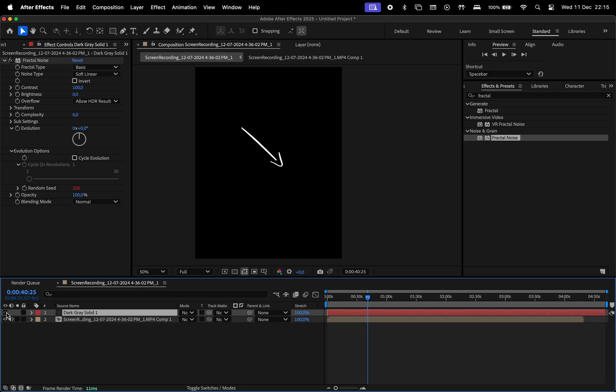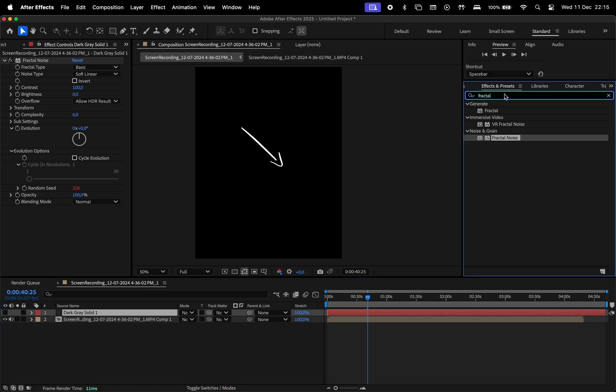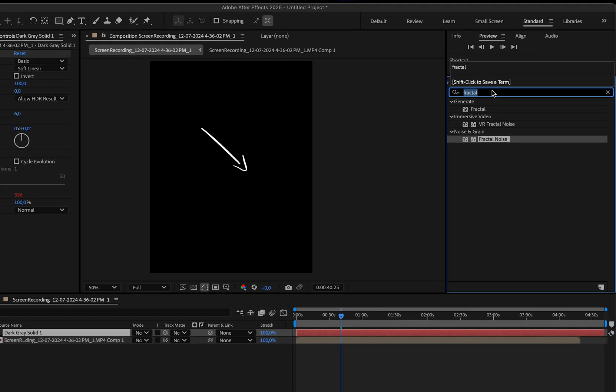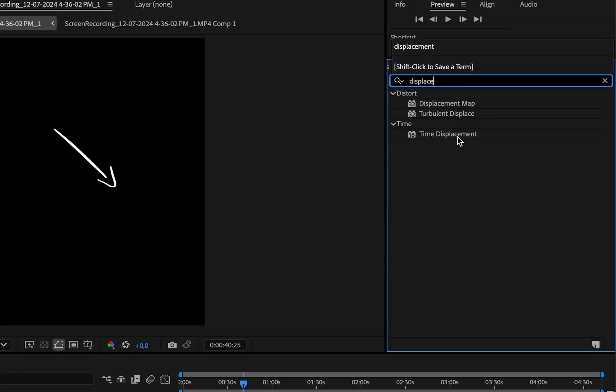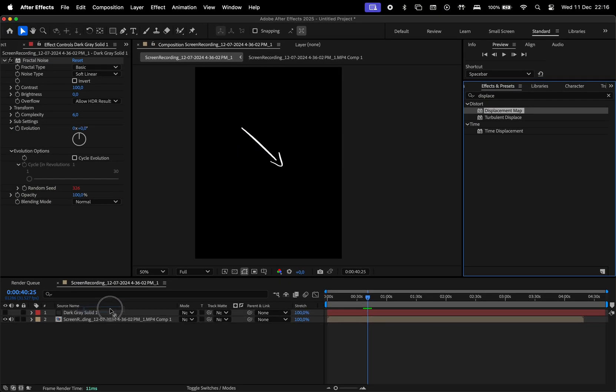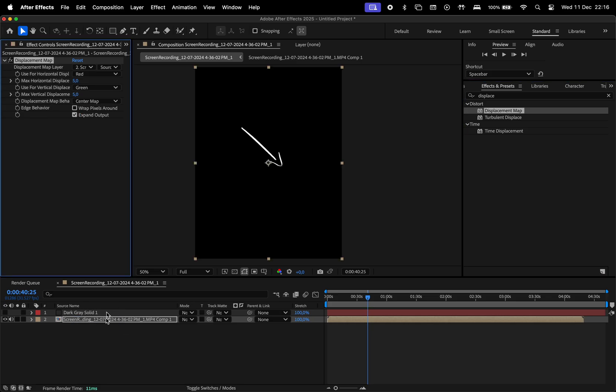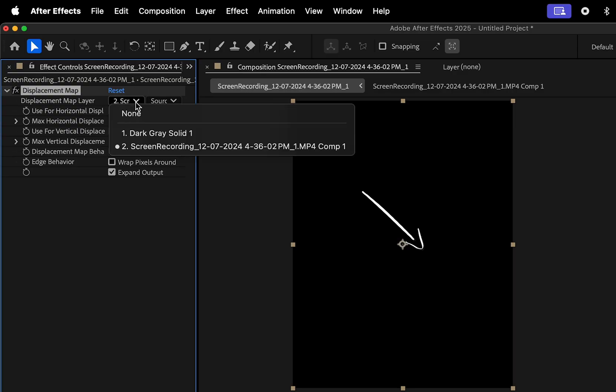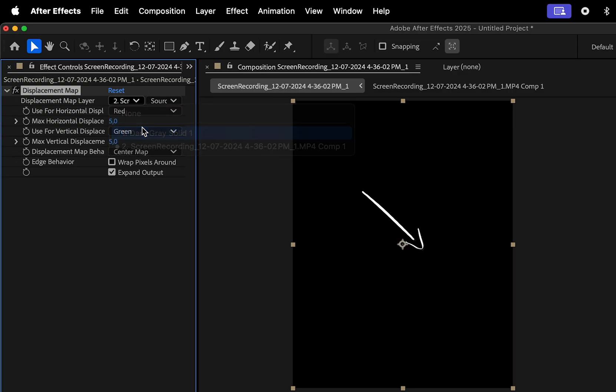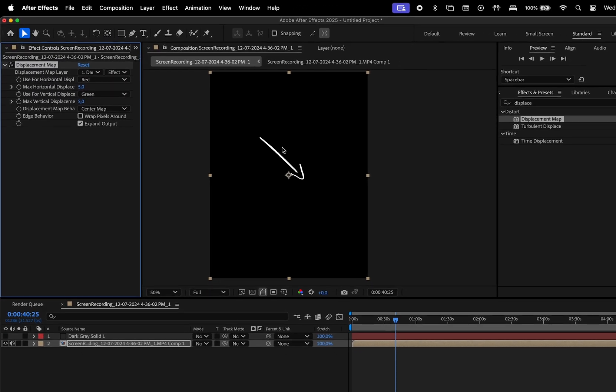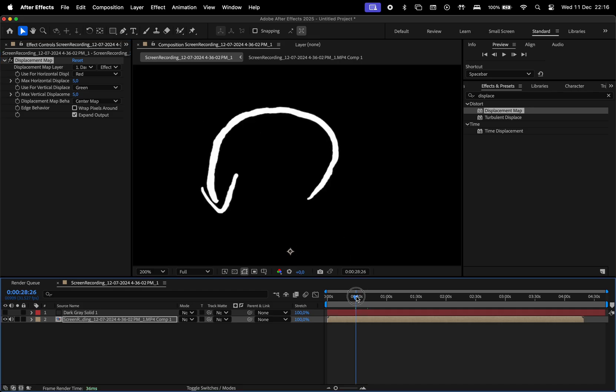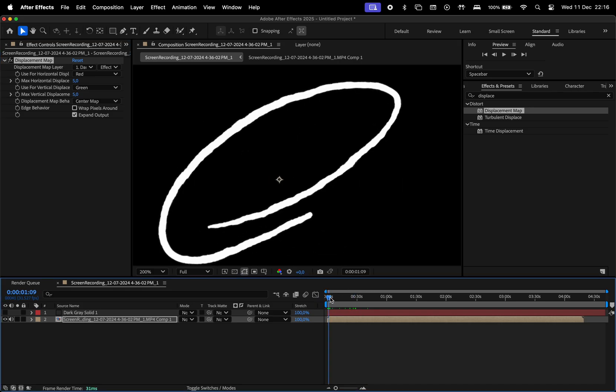Hide the Solid layer, and we have one more effect to add to the Screen Recording layer. Search for Displacement Map in the Effects and Presets window. Here select the Solid layer and choose Effects and Masks for the setting on the right. And with that, we successfully applied the Wiggle effect.